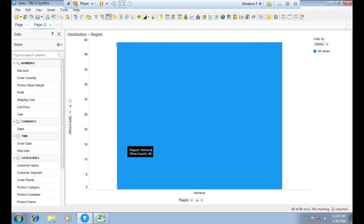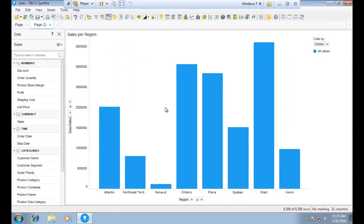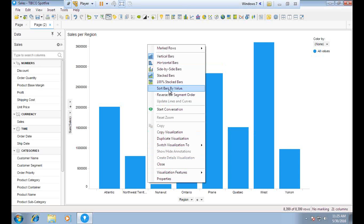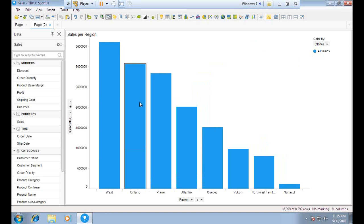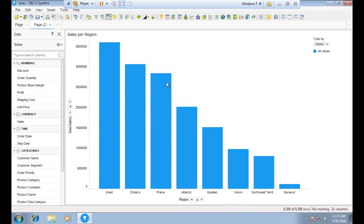I open Properties and set marking. The data loads and I can see region-wise sum of sales. I right-click and sort bars by value so the highest value appears first. There's also an option to switch between horizontal and vertical bars.